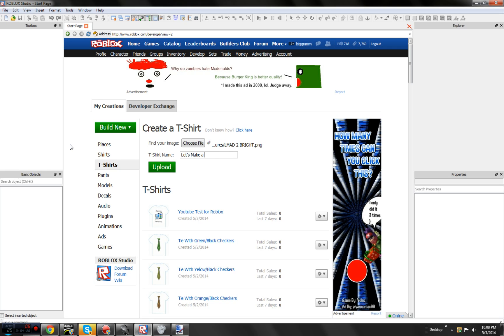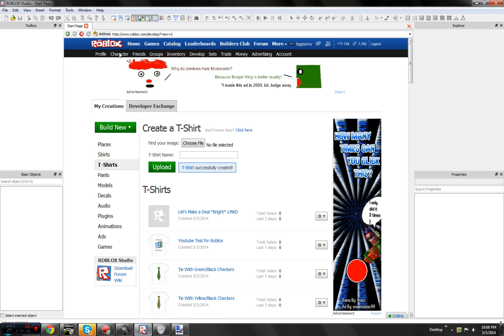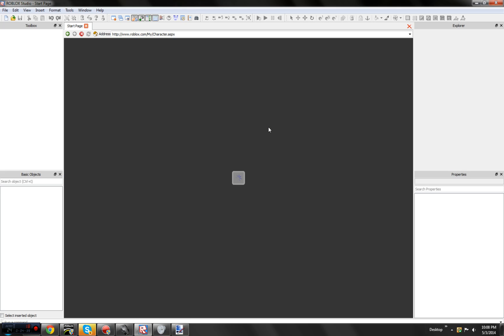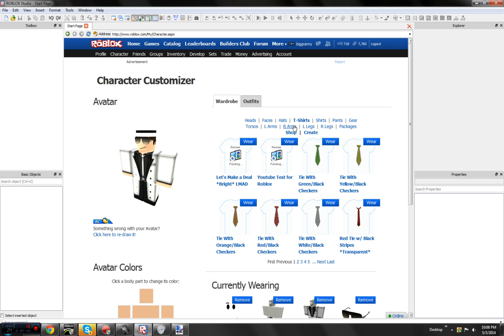Let's Make a Deal, right. LMAD. Wait for it to load. There you go. So character, wear.